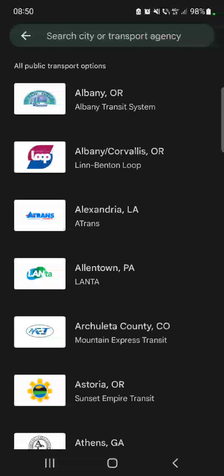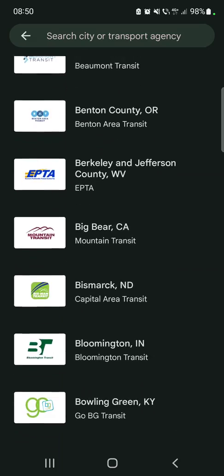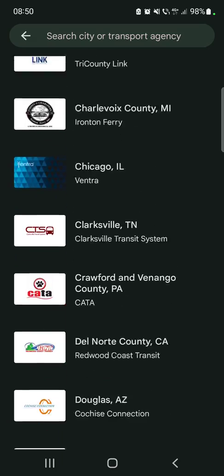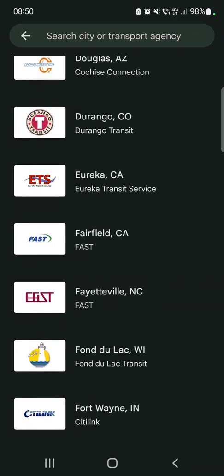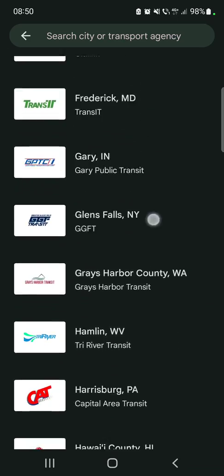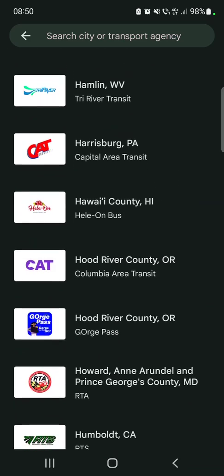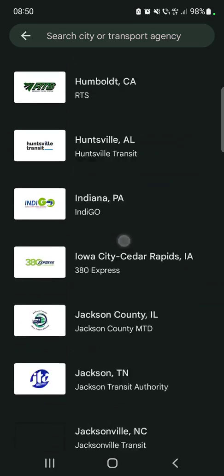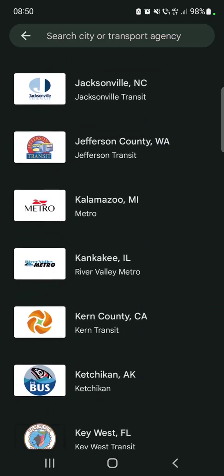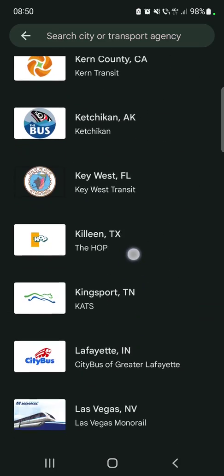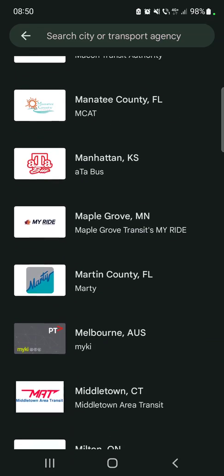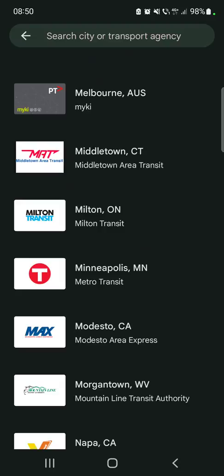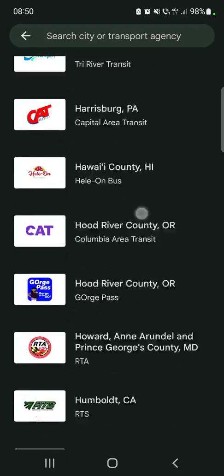It's going to open up all the available transport options right now on Google Wallet. Keep in mind that it is a new feature, so not all transport companies are available. Most of the companies from the US are available right now; from other countries, not so much, but they are going to launch all the different transport options all around the world.